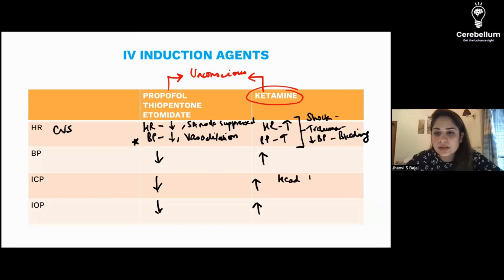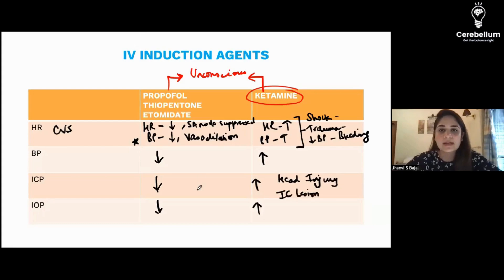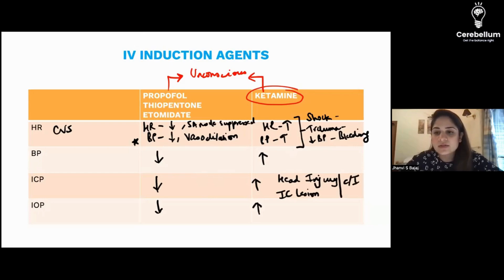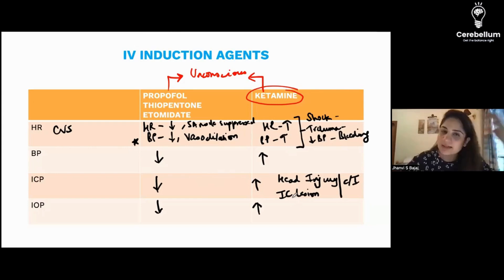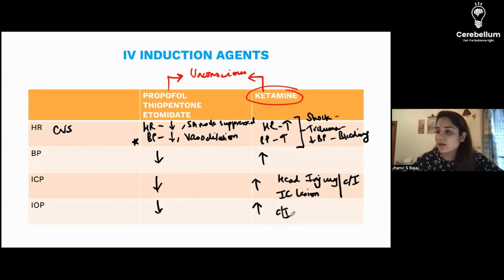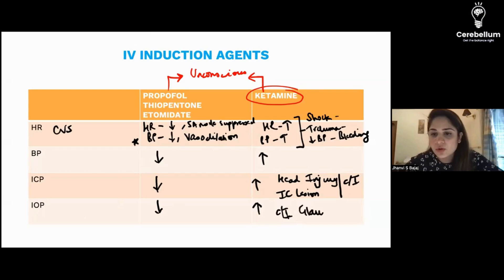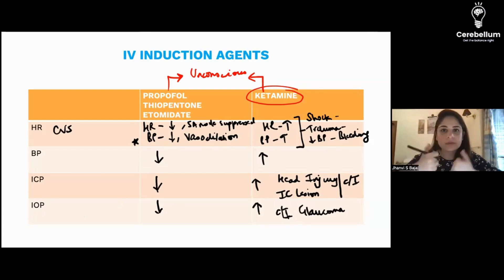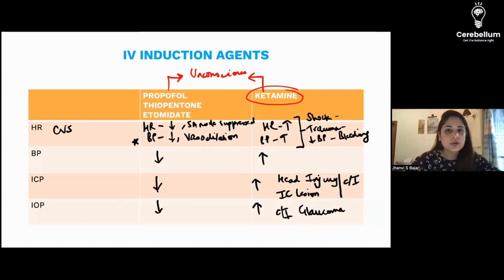From this we get two more MCQs about ketamine. In case of head injury or an intracranial lesion or tumor where there is raised ICP, ketamine is contraindicated. Similarly, since ketamine increases intraocular pressure, it is contraindicated in patients with glaucoma. These are the key MCQs that come about ketamine, precisely because it has different properties compared to propofol, thiopentone, and etomidate.